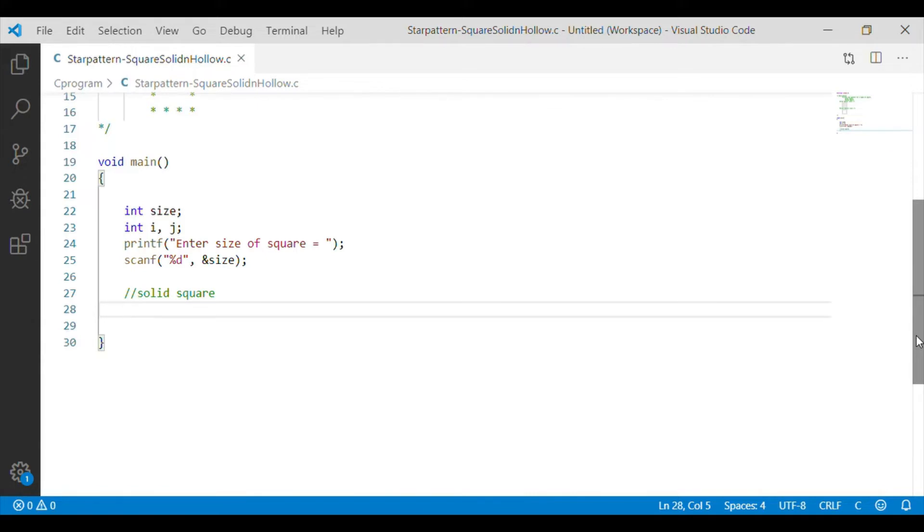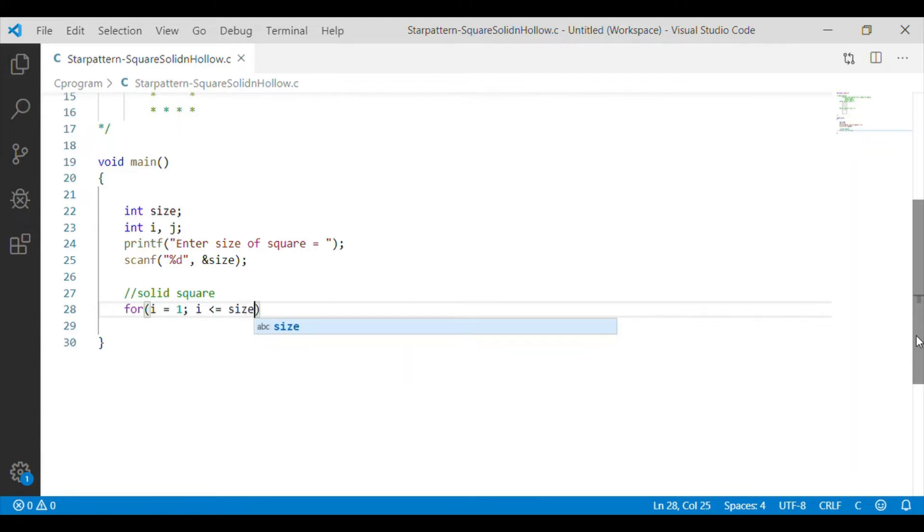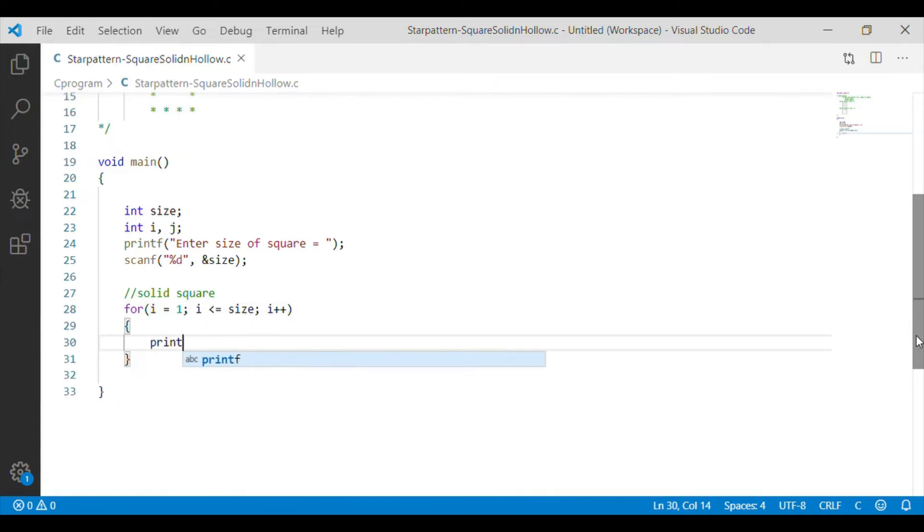For printing the solid square, we have to have two for loops, nested for loops. The outermost for loop represents the row of the square. So, we will start from I equal to 1 and it will be up to the size as entered by the user.